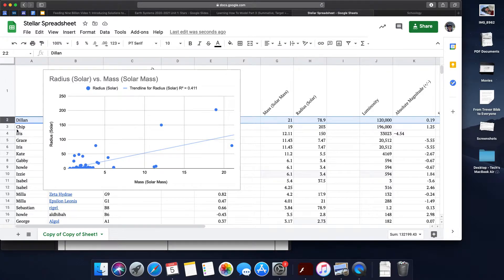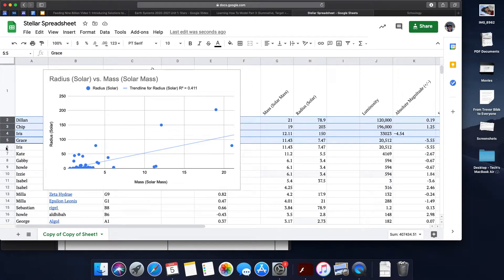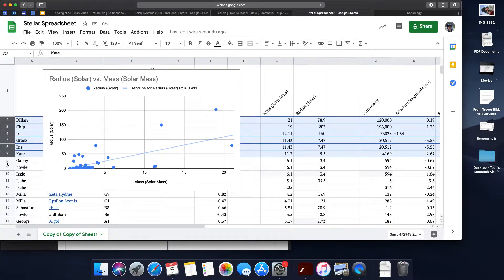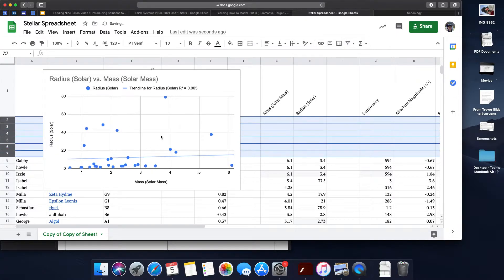That's where you can start deleting data points to get rid of different data. I'm going to get rid of two, three, four, five, six, seven. These are all high mass stars. Notice I'm just deleting the entire row of data.